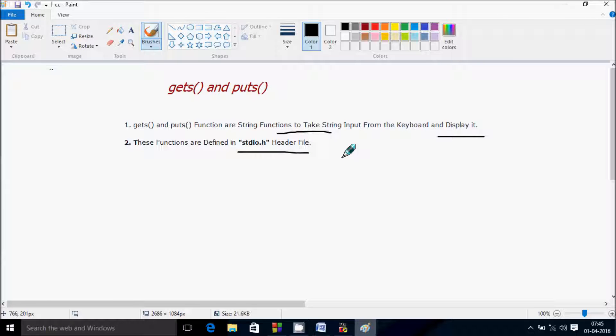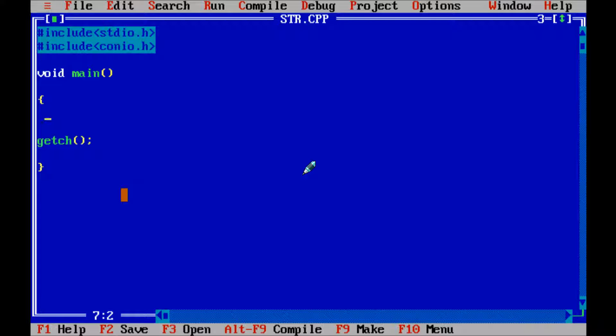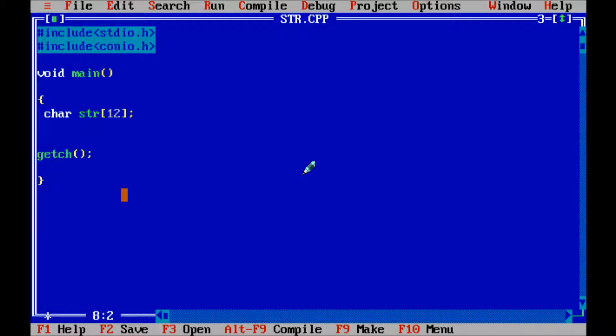So let's see one example. Right here let's start writing code. First write char variable str, array of size 12. Now next I am going to use clrscr function.